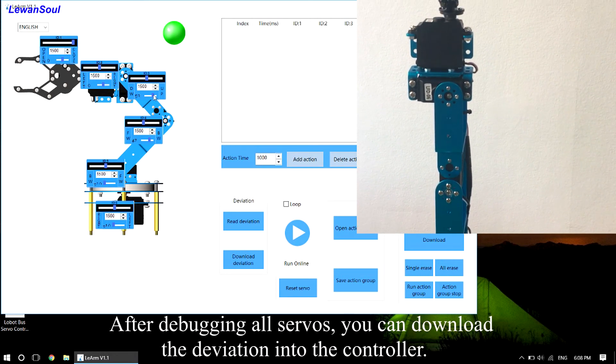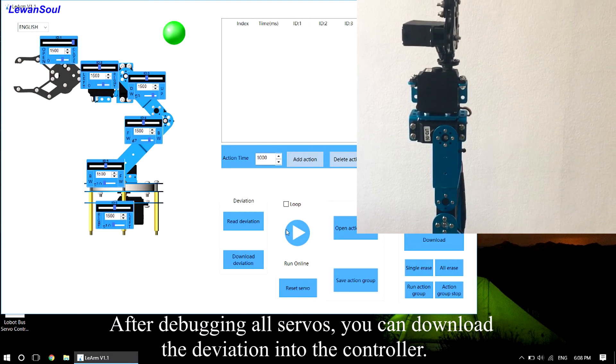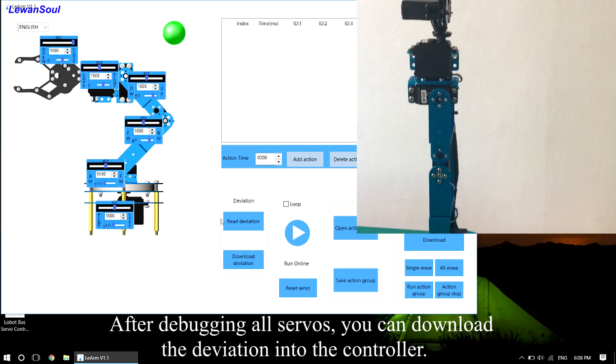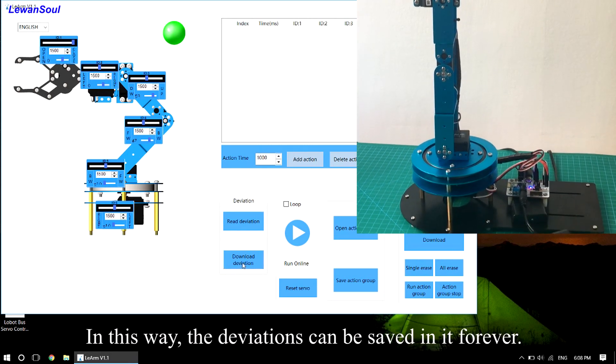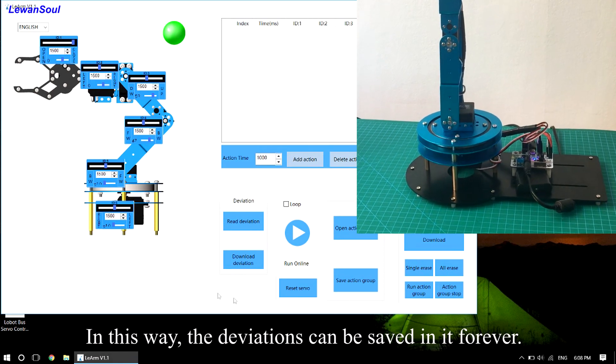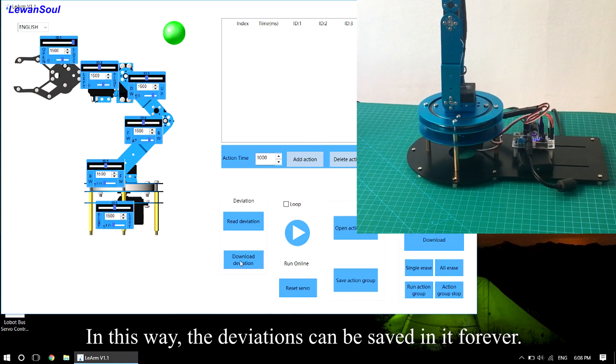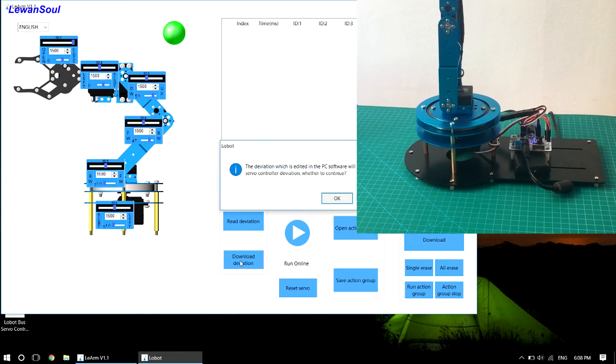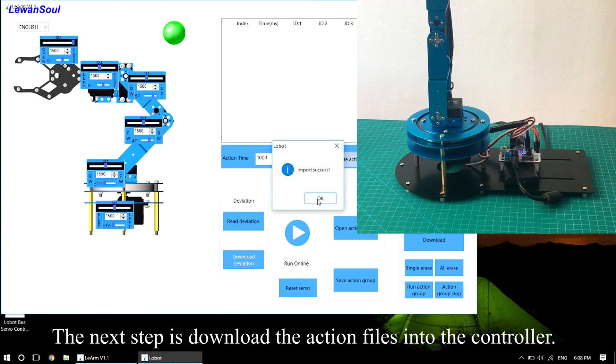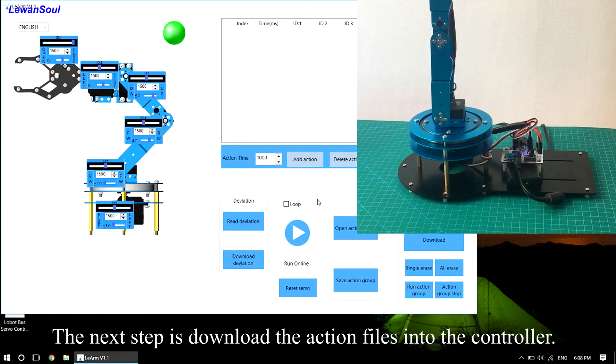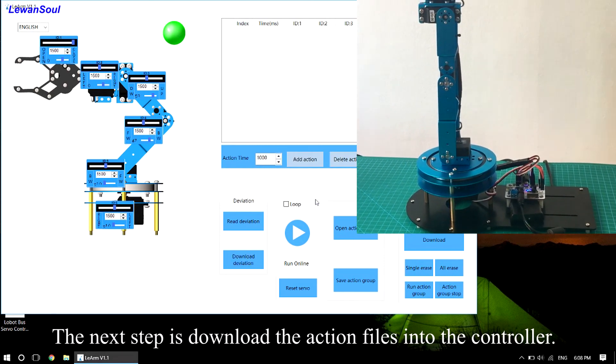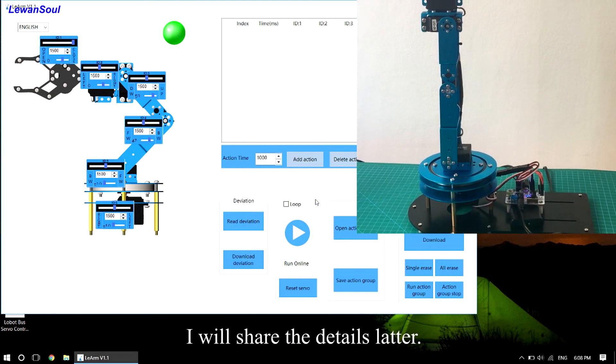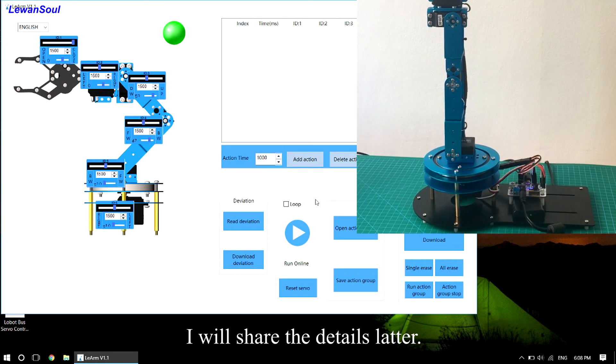After debugging all servos, you can download the deviations into the controller. In this way, the deviations can be saved permanently. The next step is to download the action files into the controller. I will share the details later.